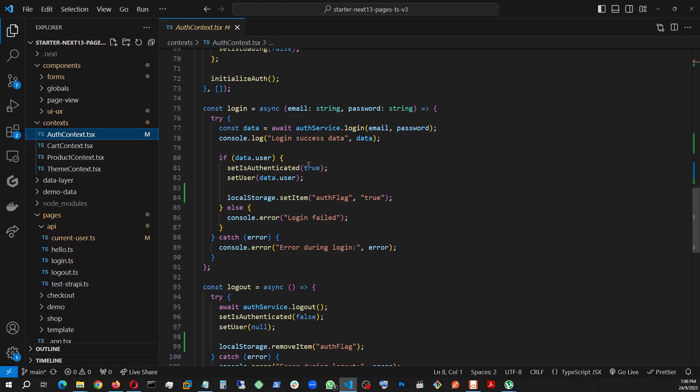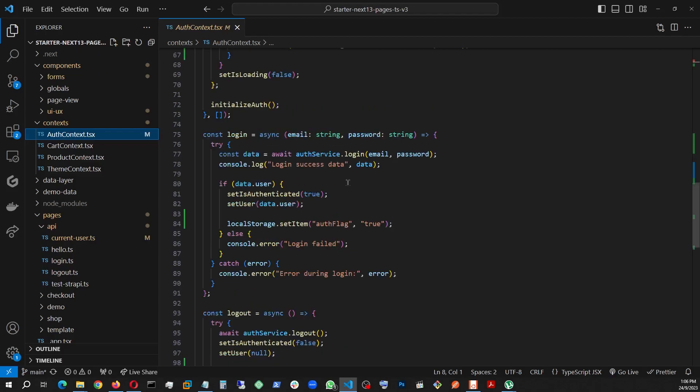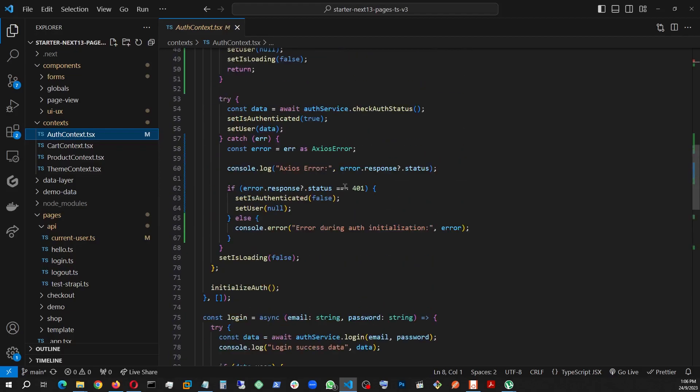Depending on that, I am setting all my states. Set authenticated to true, set user, user data. Also using an auth flag, a boolean, that I'm storing in the local storage. This is the one I'm going to be using to check the status here.